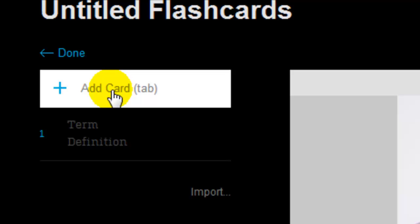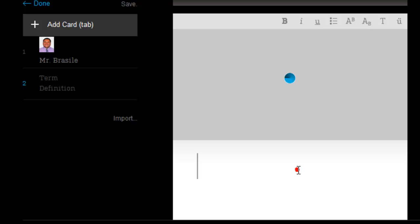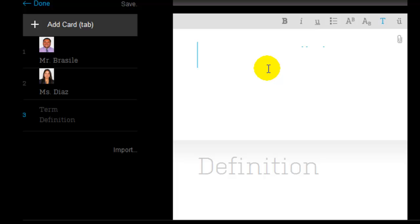Repeat the process. Add the next new teacher. And I can even type while that's loading. And then click add card to add the next one.